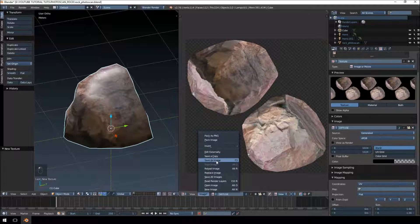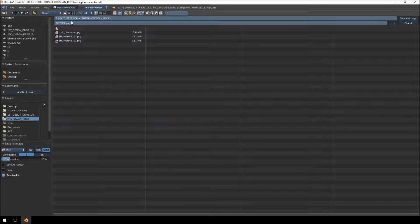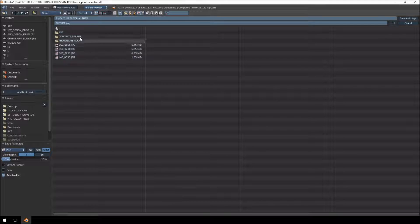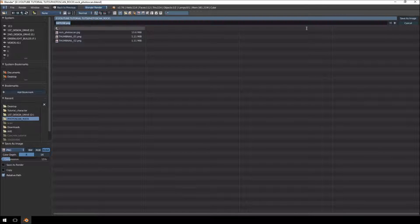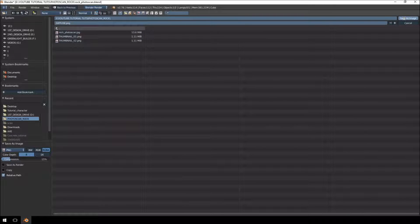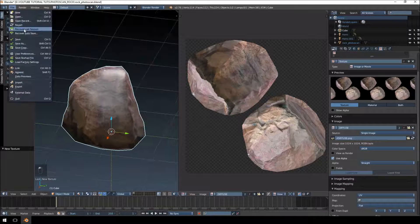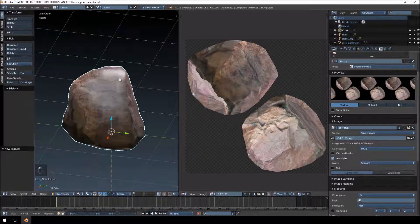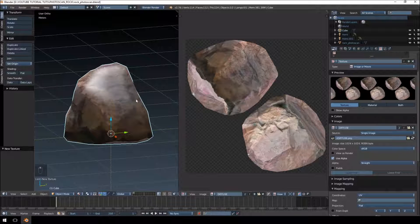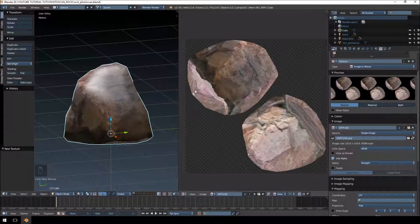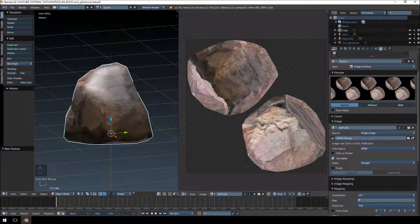So that looks pretty good. I'm just going to save this texture out, save it as diffuse, and just save my work here, and then we're going to just quickly try and fix this up.